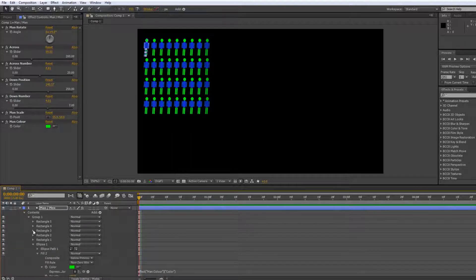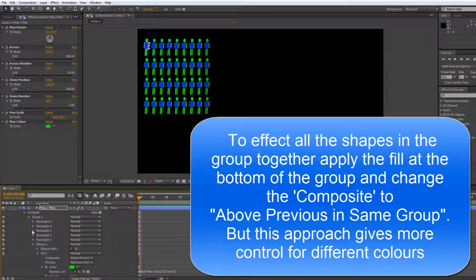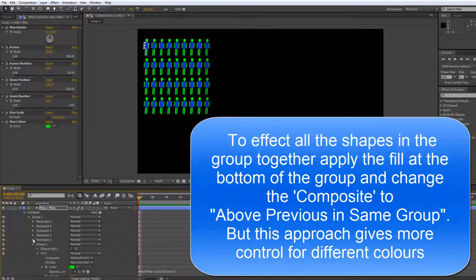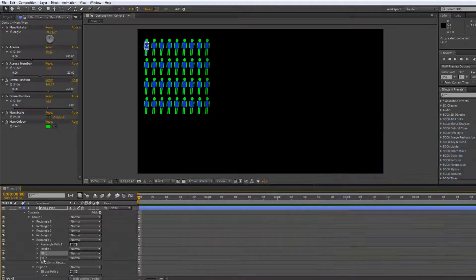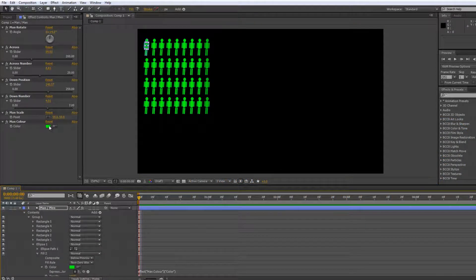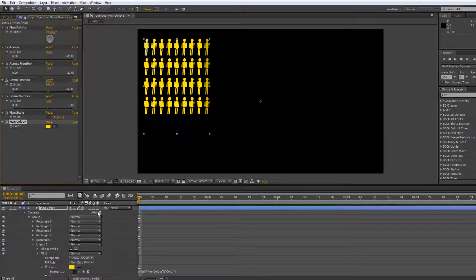Bit by bit you're going to control the overall colour of the man. Of course you can leave one bit one colour and move the other bit to a different colour depending on how you want to work. Now the man's colour is completely controlled by this single expression controller — so if the customer turns around and says it should have been orange, there you go, it's orange.